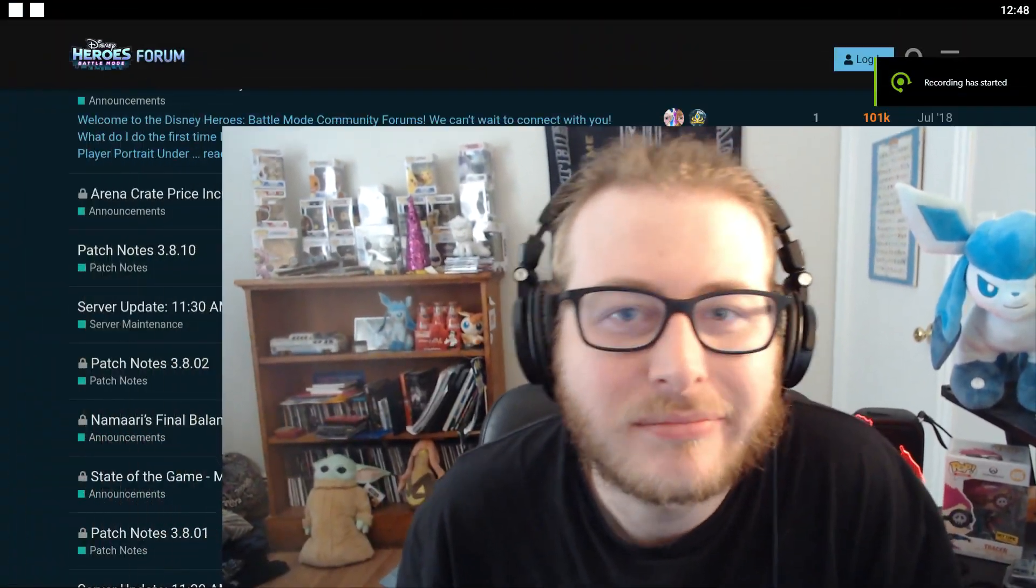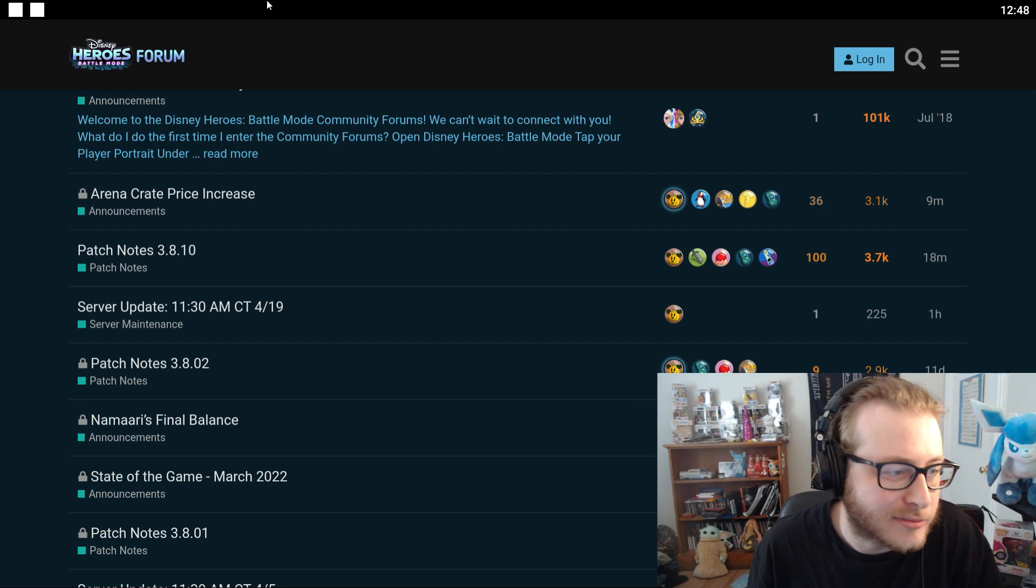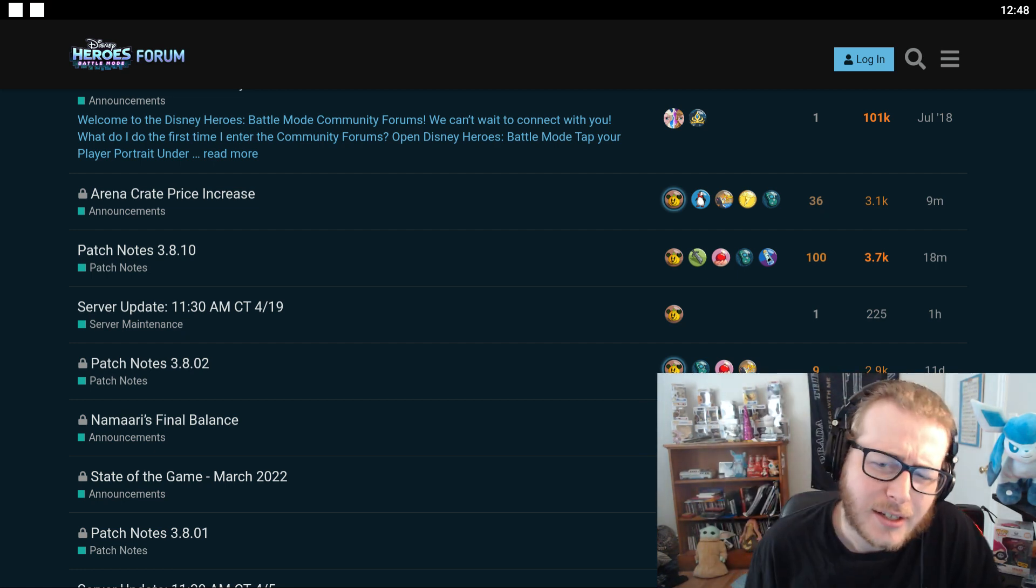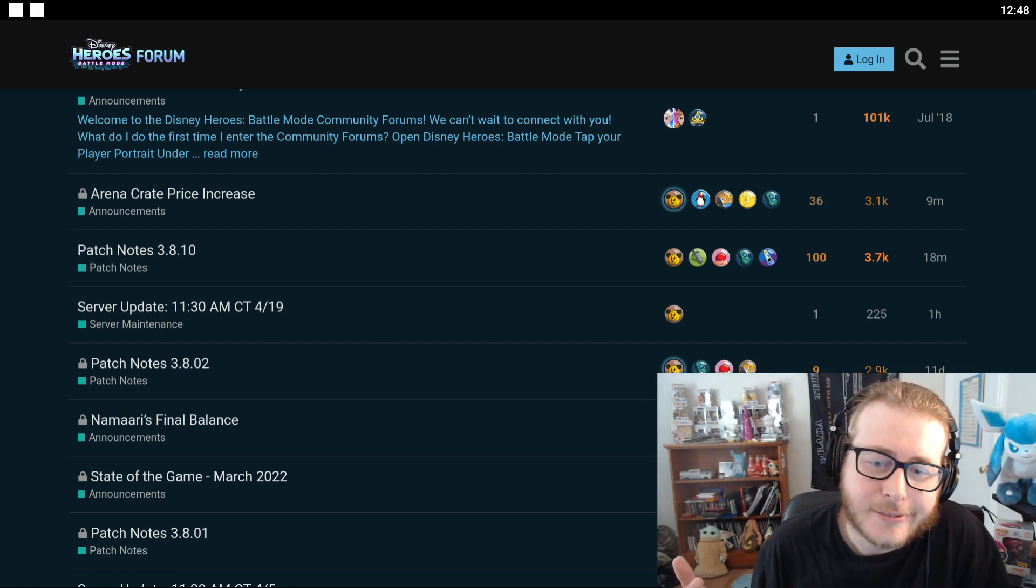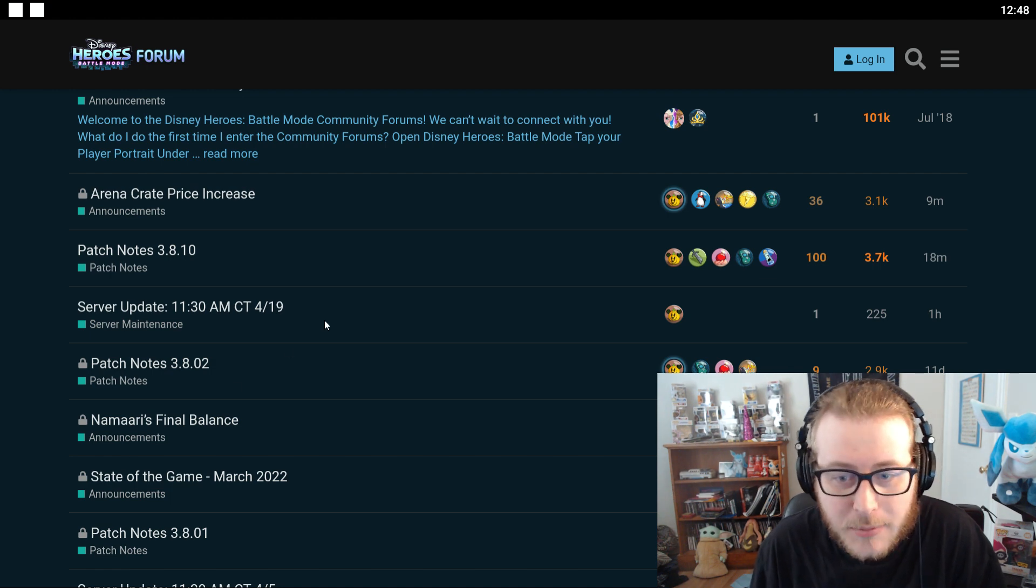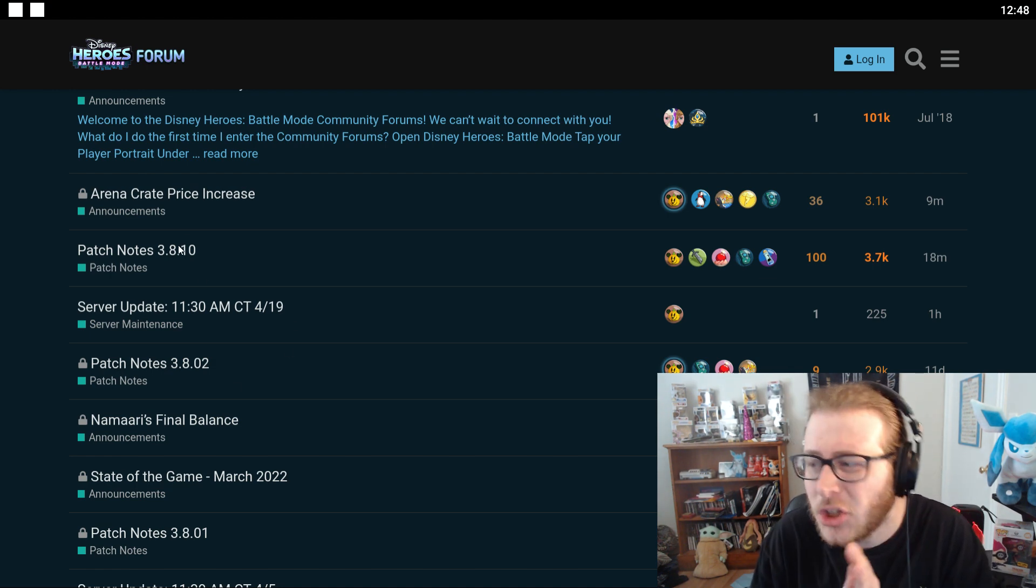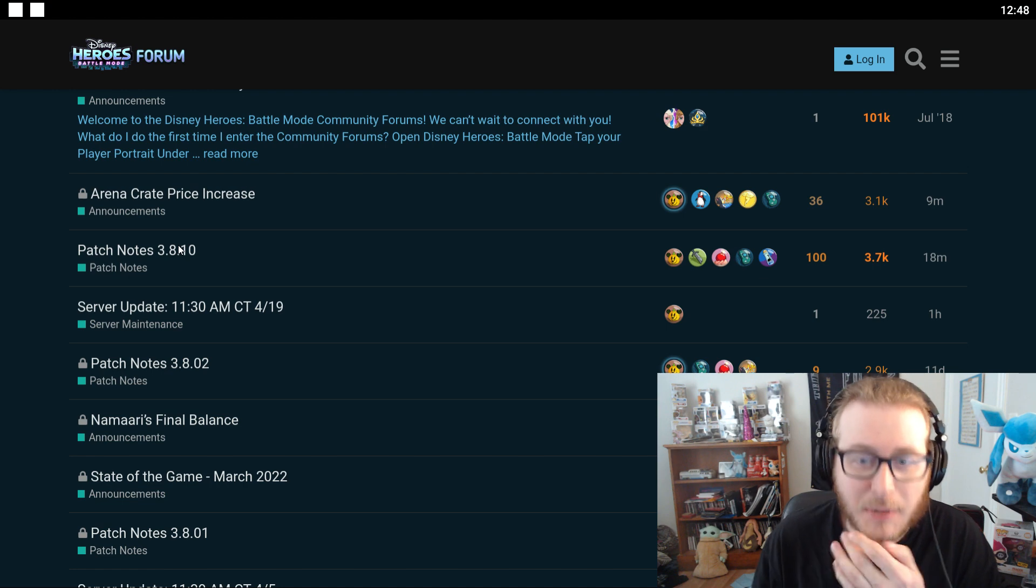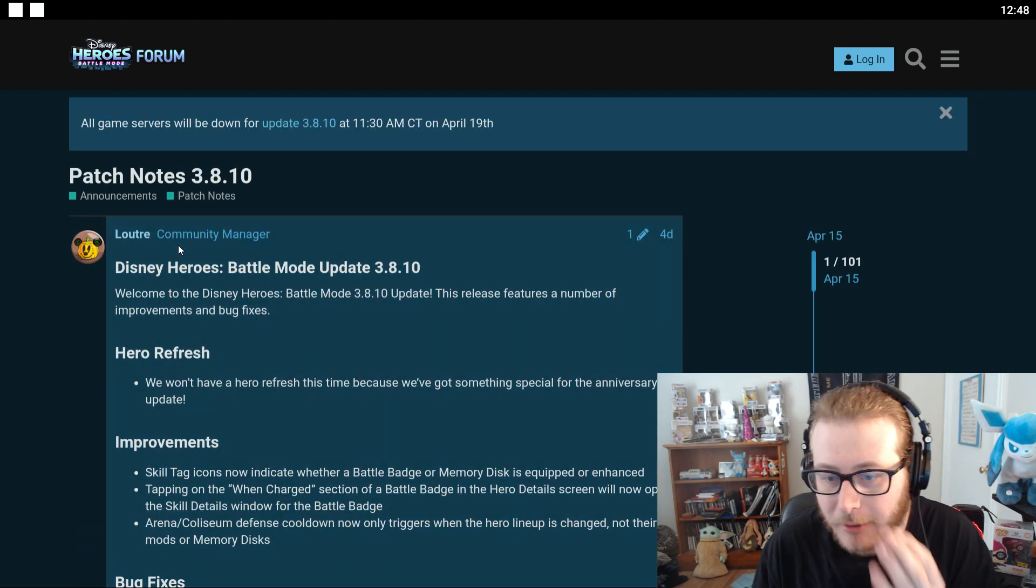What's going on everybody? My name is Bendy and this is Disney Heroes. So today I didn't look at the patch notes this past weekend and it looks like it's update time. So let's take a look at them real quick because I'm curious as to what these updates were. So here we go.